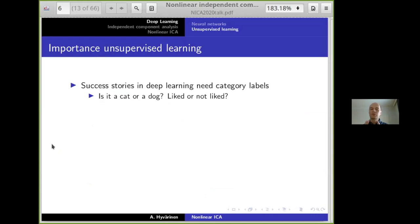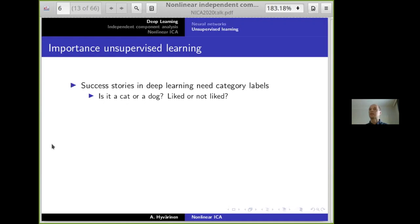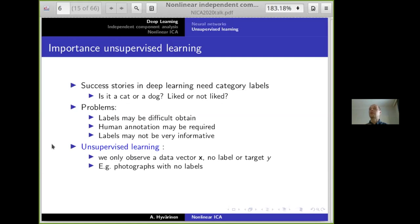All those success stories are typically based on using category labels — these things need labels or some kind of output. For each image, you have to know whether there's a cat or a dog. This approach has many problems: you might not have those labels, it may be very difficult to obtain meaningful labels, often requiring expensive human annotation. It can also be that the labels you get are not very informative — perhaps too vague or too general.